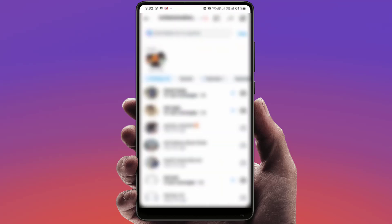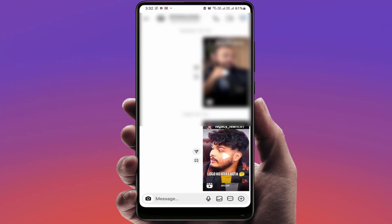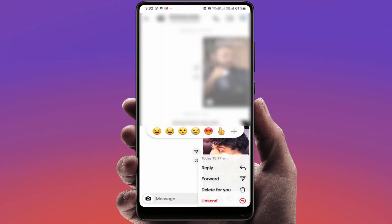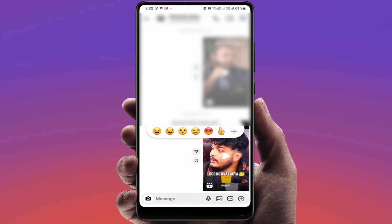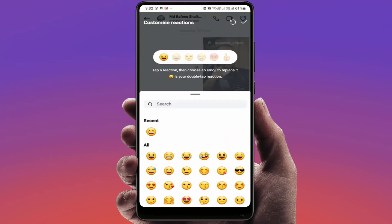Go to your Instagram DM section and open any chat on your app. Tap and hold on any message and it will open the message emoji reactions. If you want to customize or change this, just tap on the plus button — it will open the emoji control panel on your screen. Then tap on the customize option.